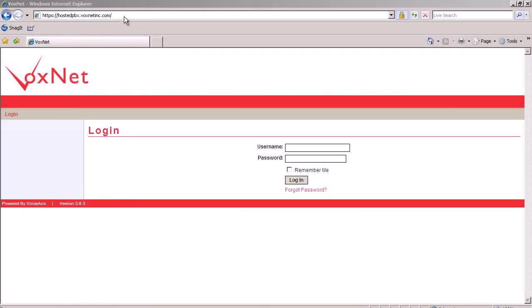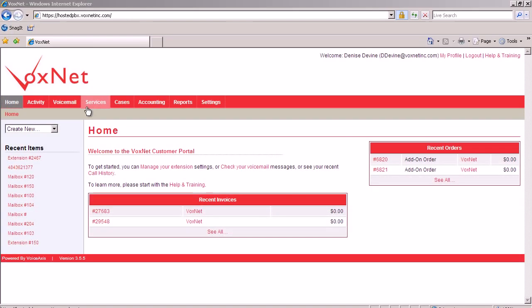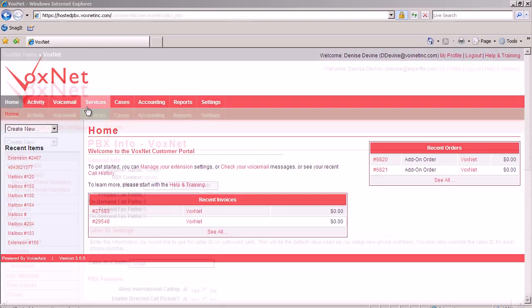If you do not know how to log on to the Voxnet Portal, please review the introduction and phone extension video for assistance. This video will begin by clicking on the services tab on our home page.